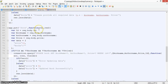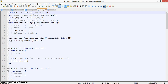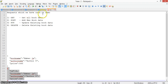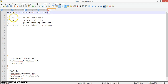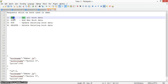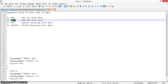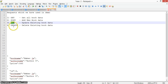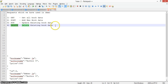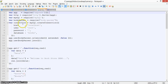Here is the server.js file which contains all the code for the book-related API. I've created a sample bookstore app where you can add, edit, delete, and update data. The requests we'll use are: GET to fetch all book data, POST to add a new book, PUT to update existing data, and DELETE to remove a particular book.